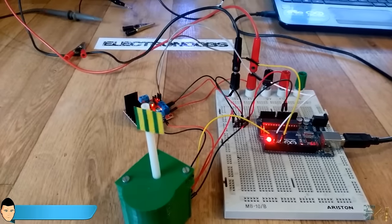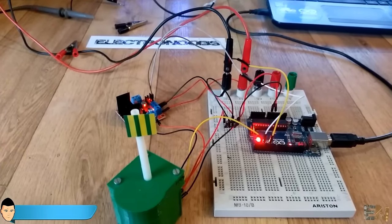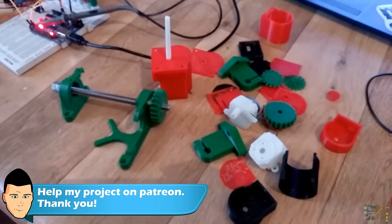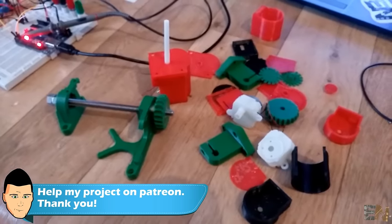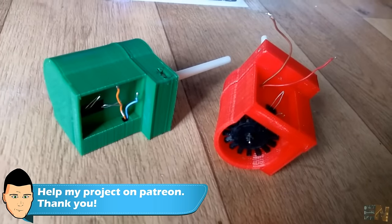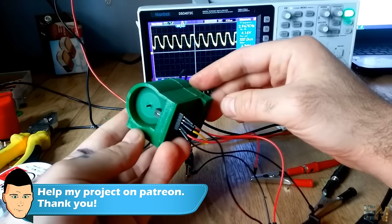If you liked this video, please give a like and share with your friends. Also, subscribe for more videos and help my projects on patreon. Thanks again and see you later guys.